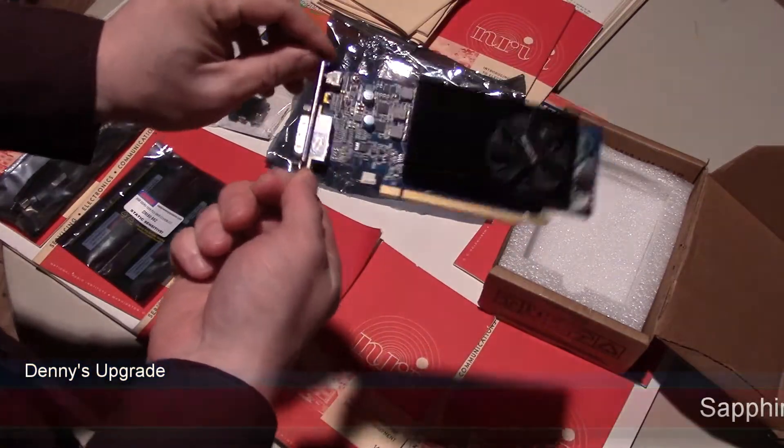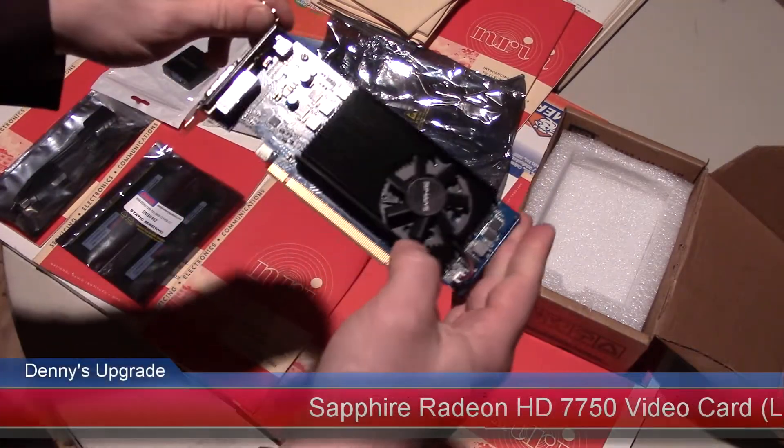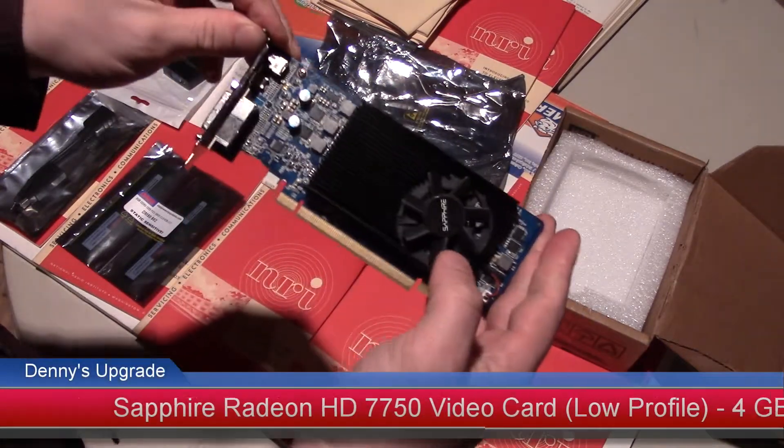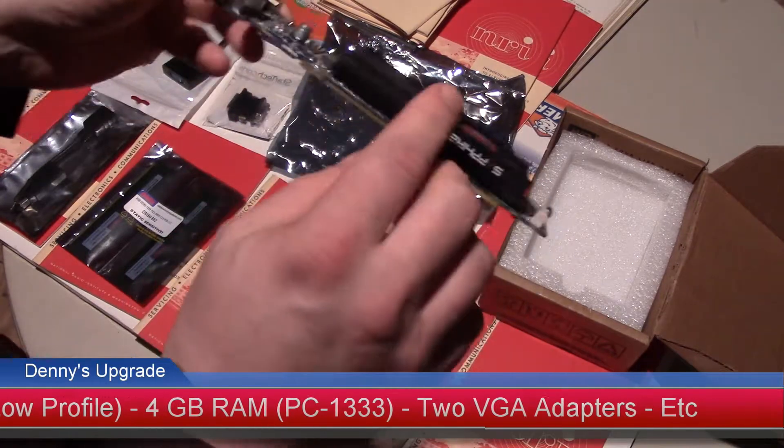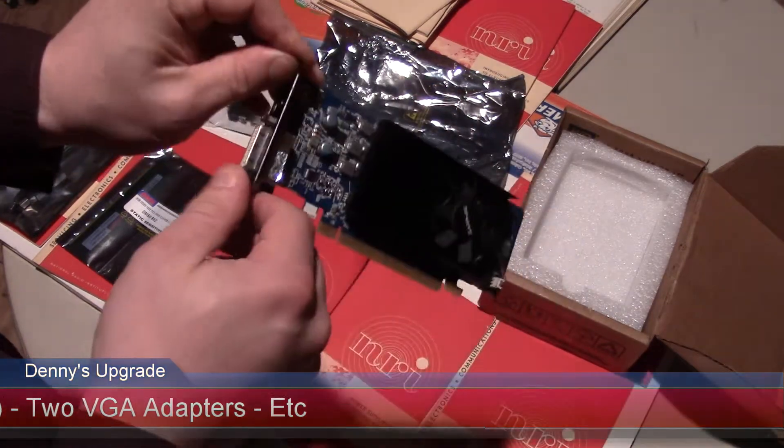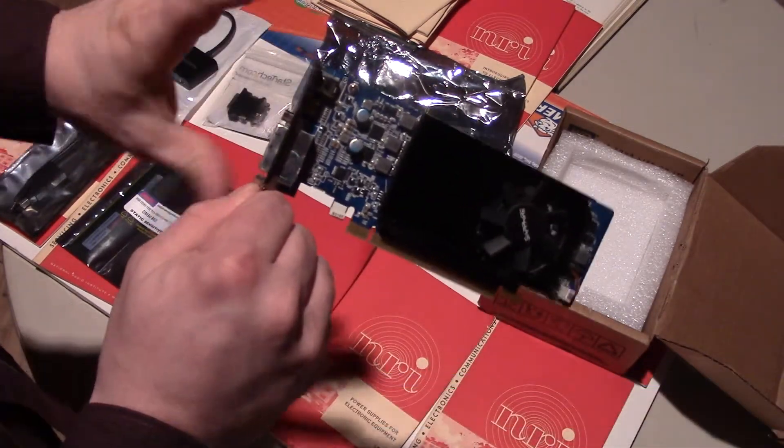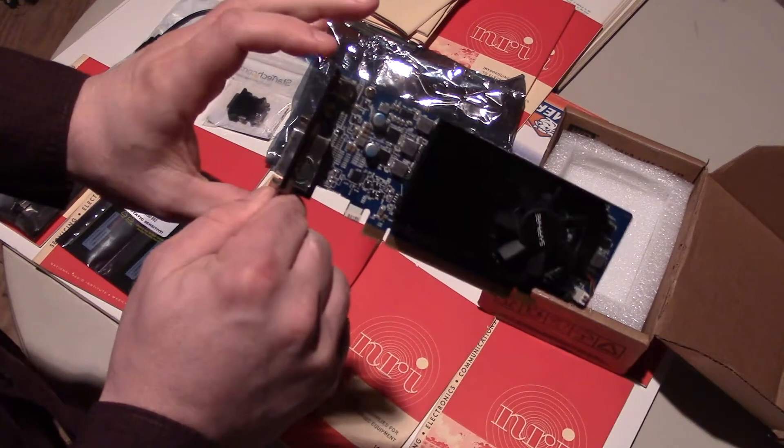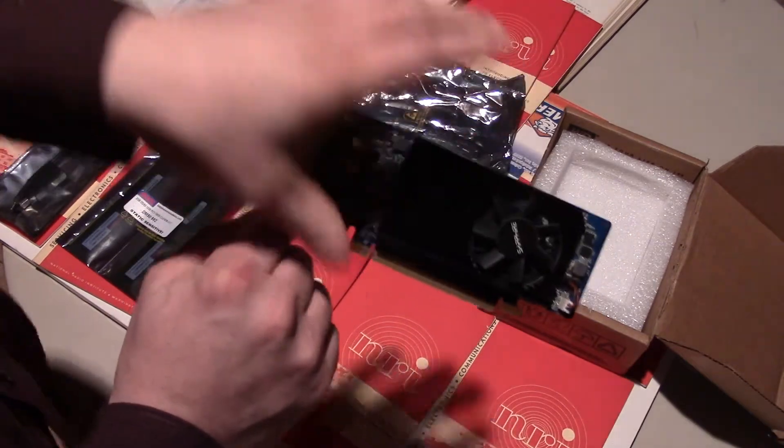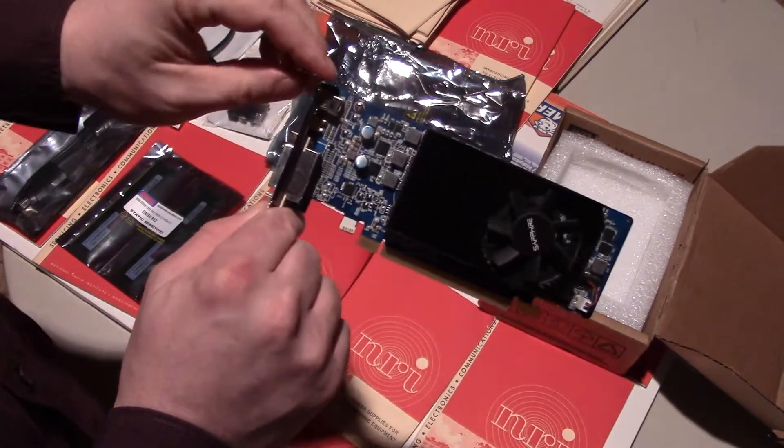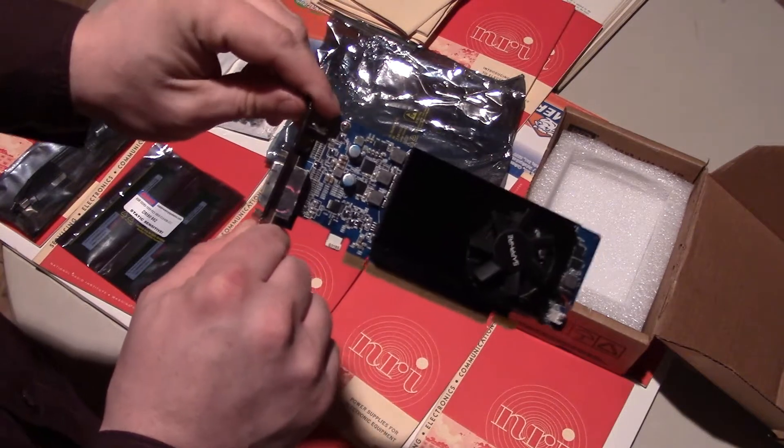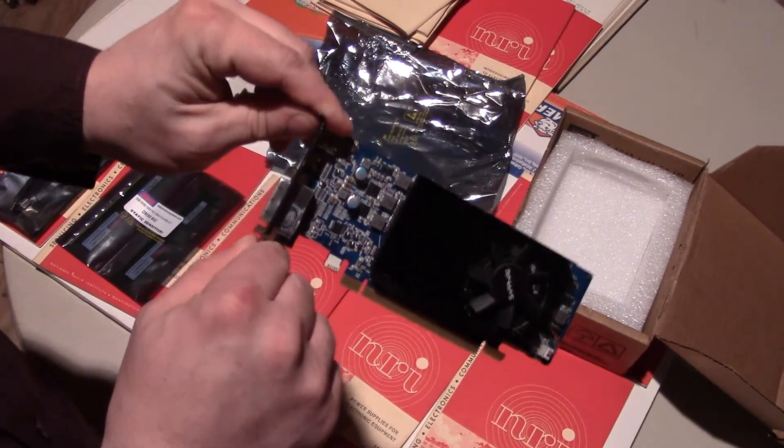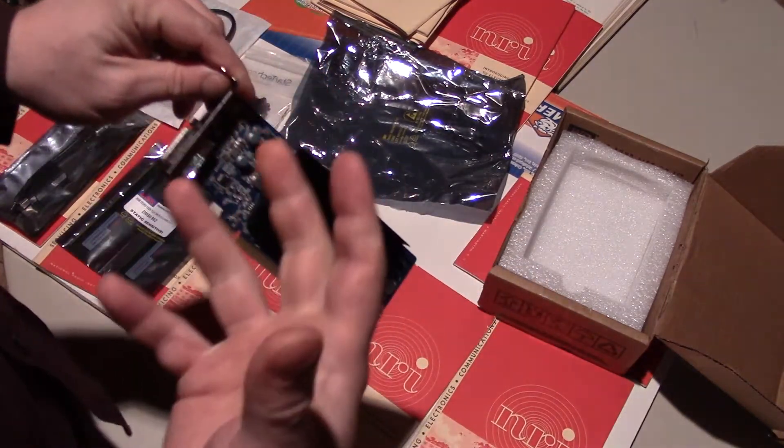It's the Sapphire HD 7750, and this is the low profile as you can see. It's half height, so it's essentially half the height of a normal card. This is due to the constraints of your IBM ThinkCenter M91P.